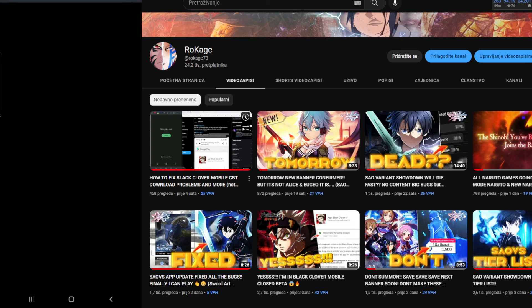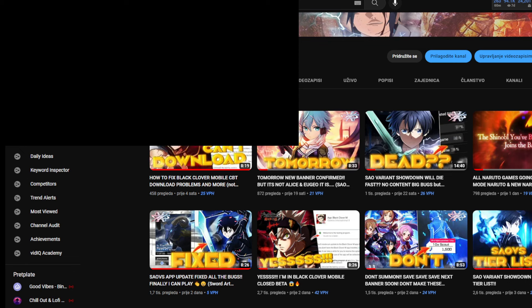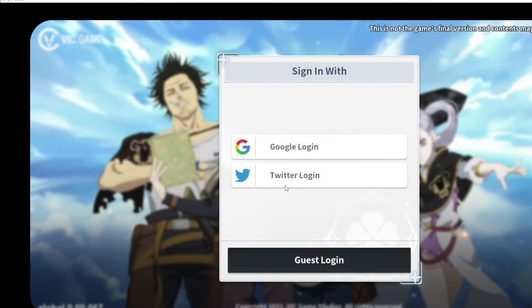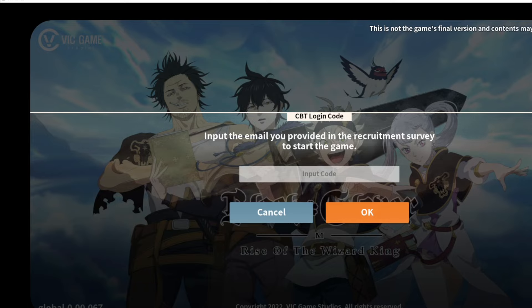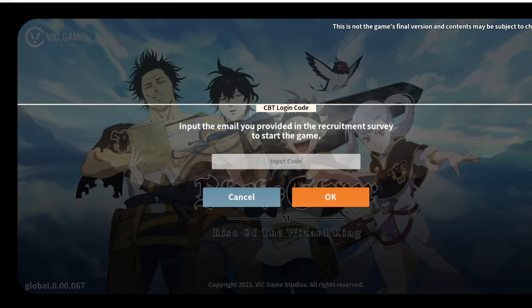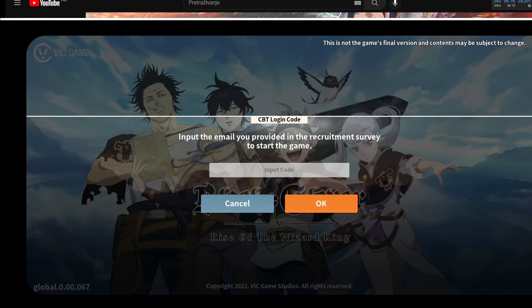The app has been installed — let's open it up! It will take some time to open since it's a closed beta application. When it opens it will show a notice that this is not the game's final version. Agree to all the terms, then connect with your Google or Twitter account. This is the part where some people won't be able to pass if they don't have the right email.